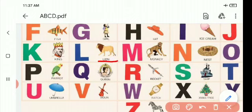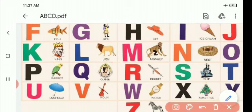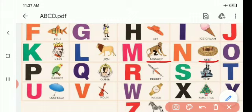L for lion. M for monkey. N for nest. Nest — and what are those in the nest? Birds!